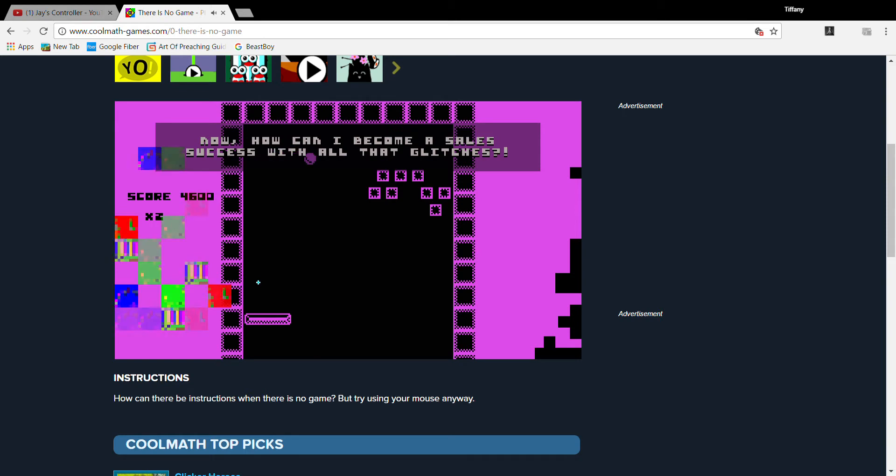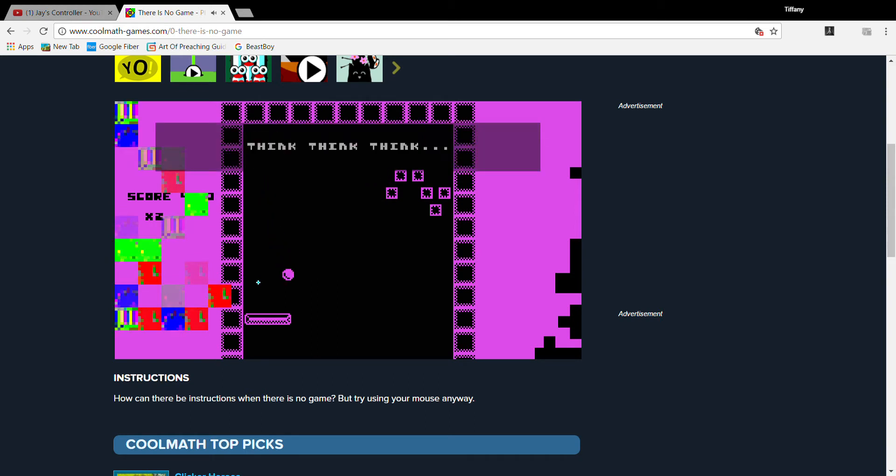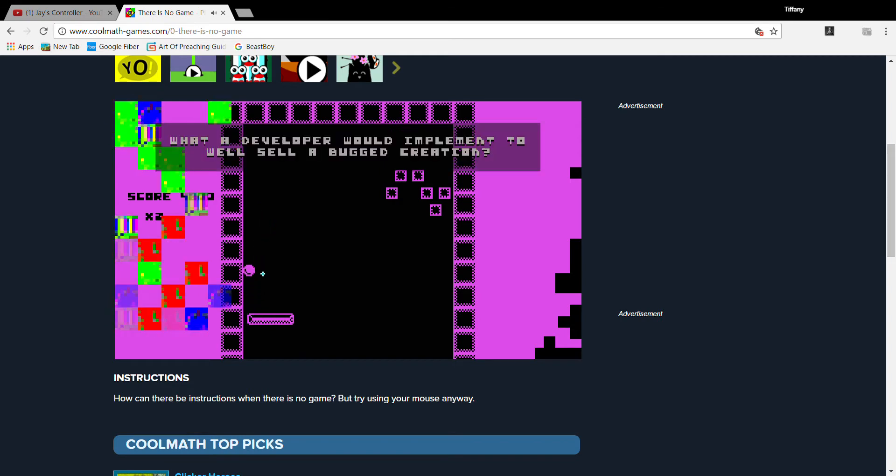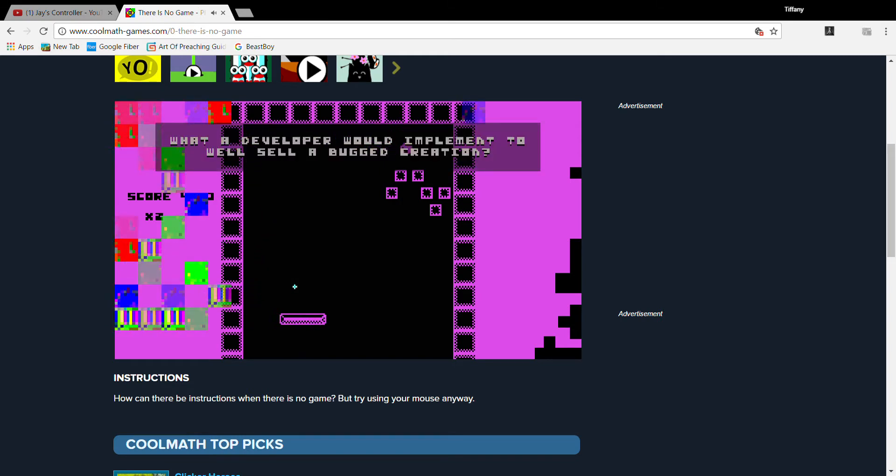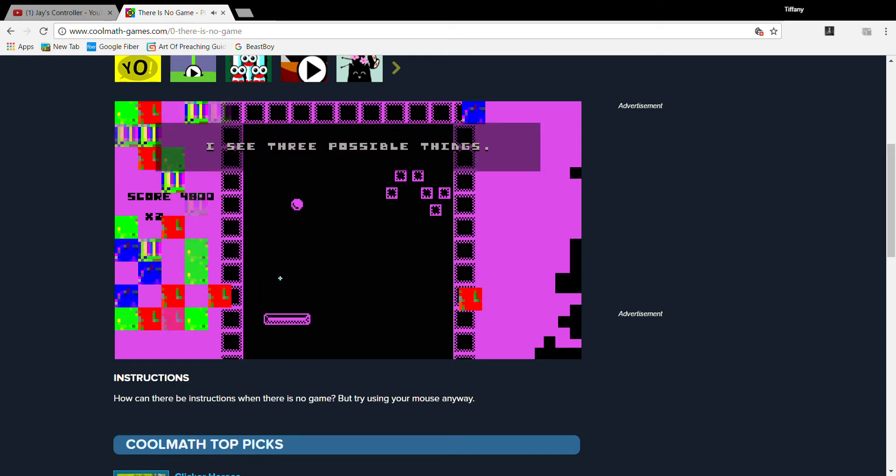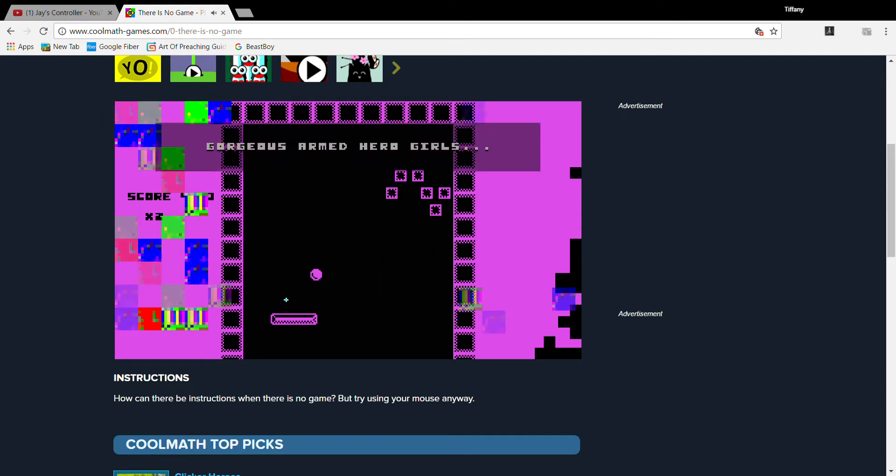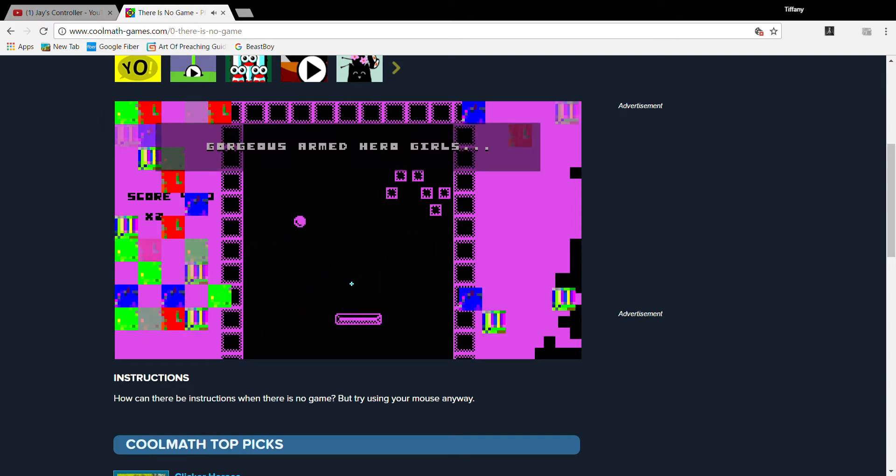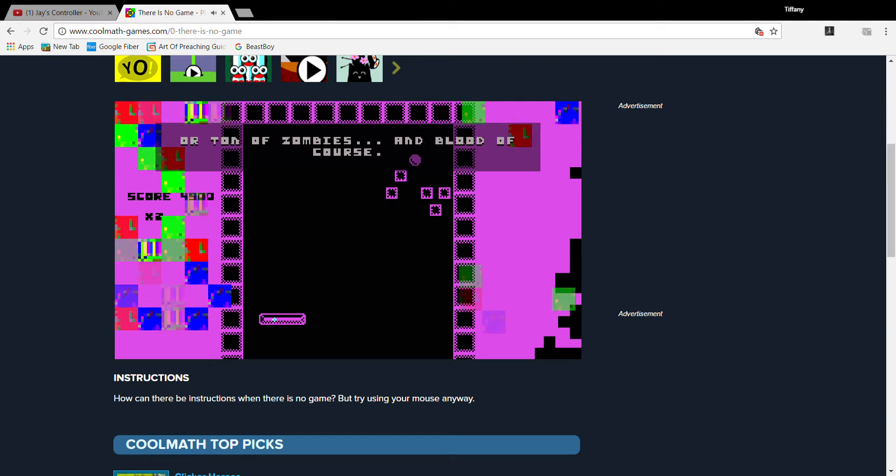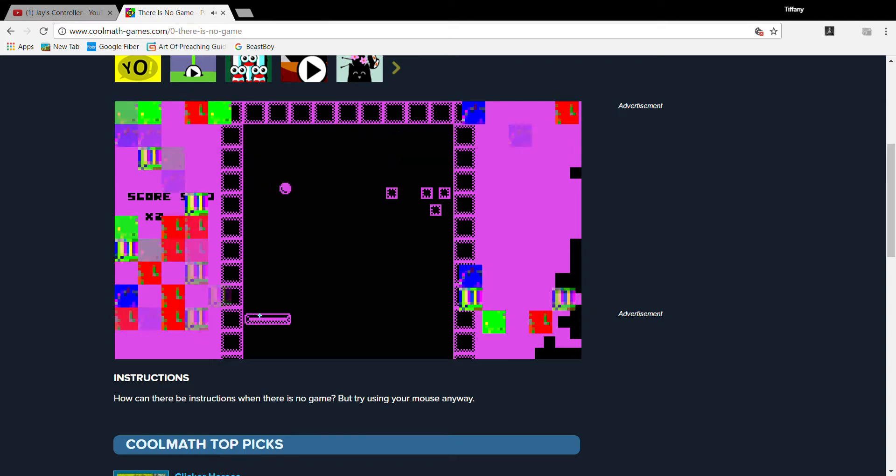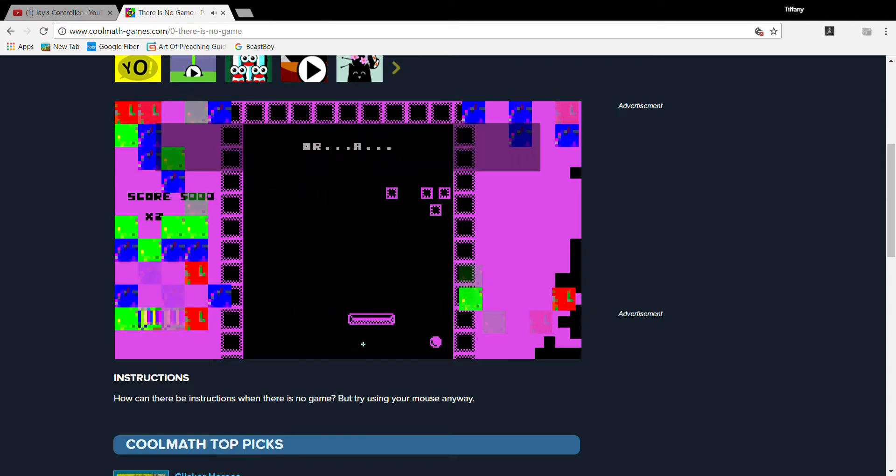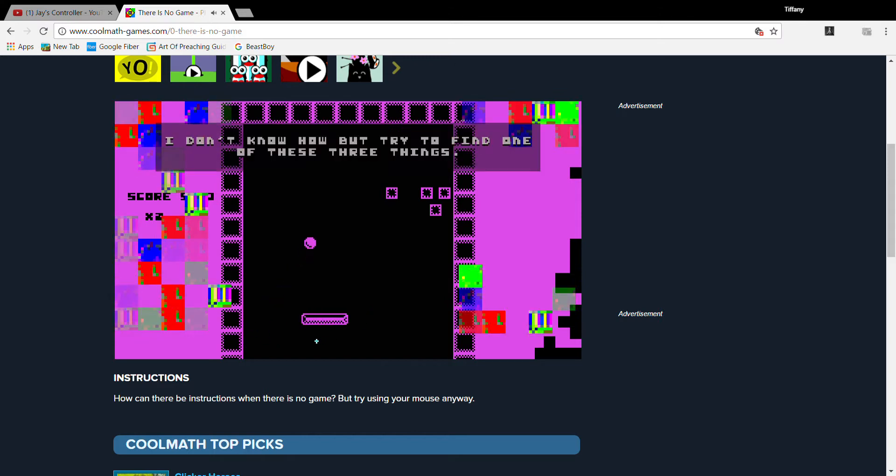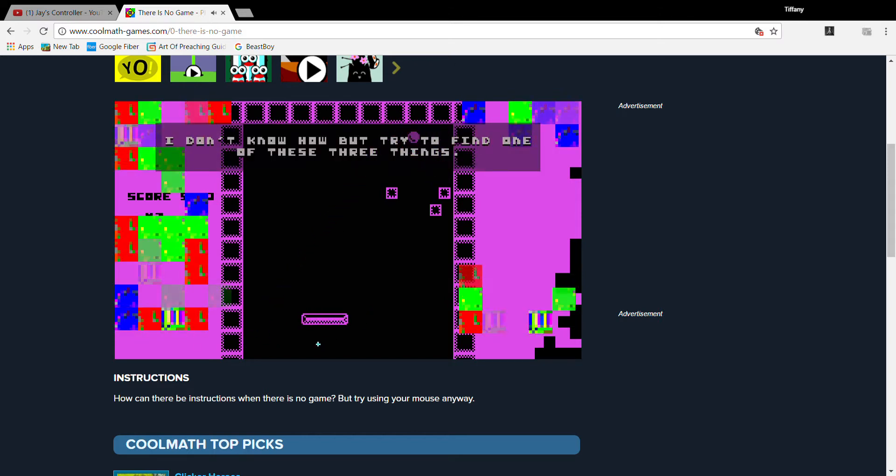Now, how can I become a sales success with all the glitches? Think! Think! Think! What a developer would implement well-sell a buggered creation! I see three possible things! Gorgeous armed hero girls! Or tons of zombies and blood of course! Or... Goat! I don't know how, but try to find one of these three things!